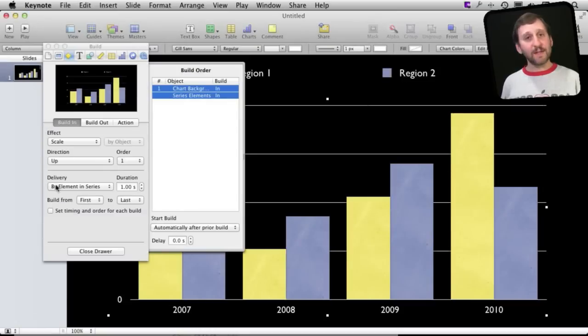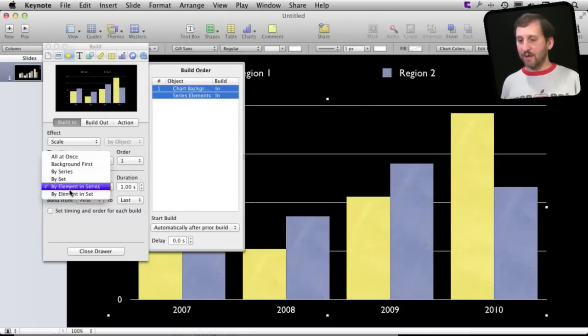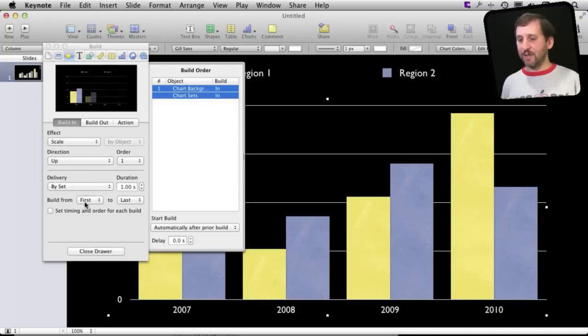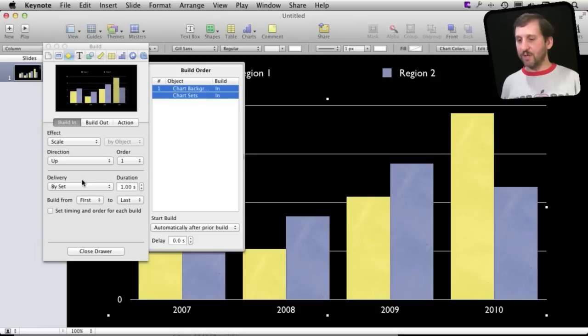So you can basically have it build all sorts of different ways. So we can do it by set here instead and then you can set the timing of it, the duration, for each part here.